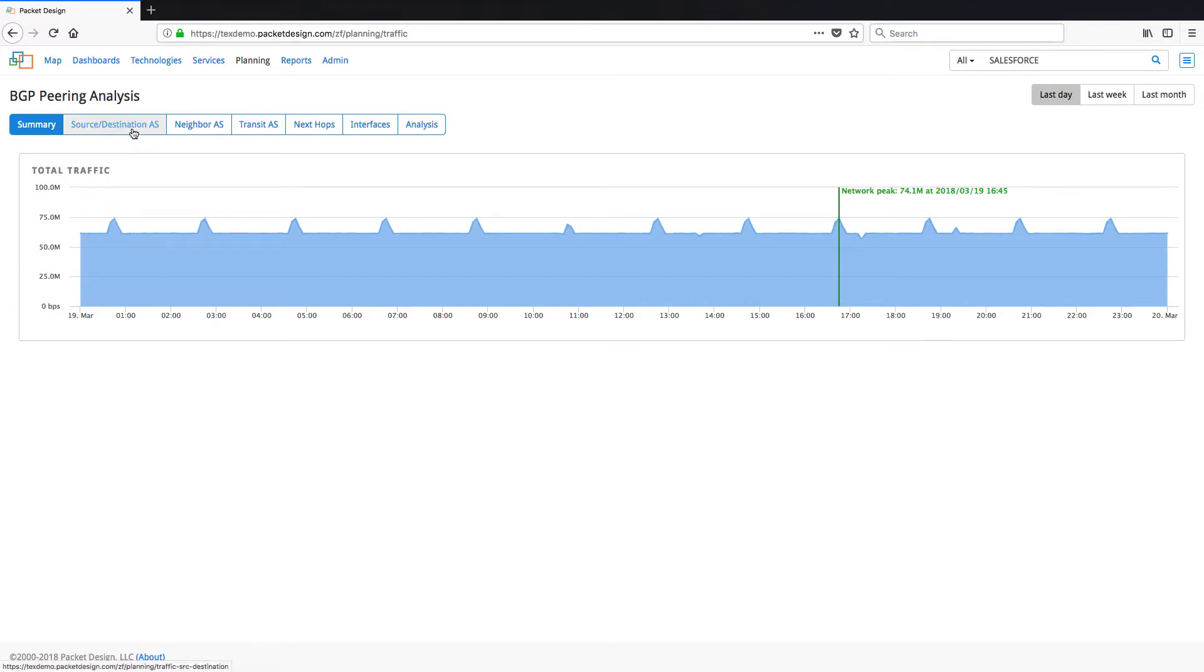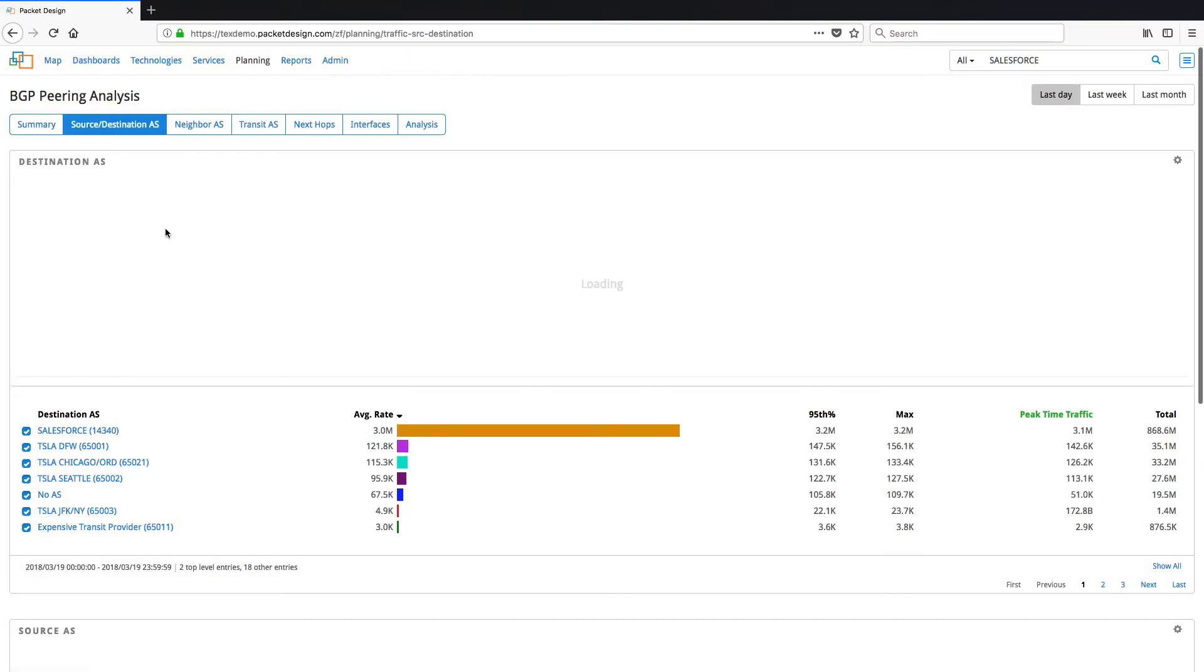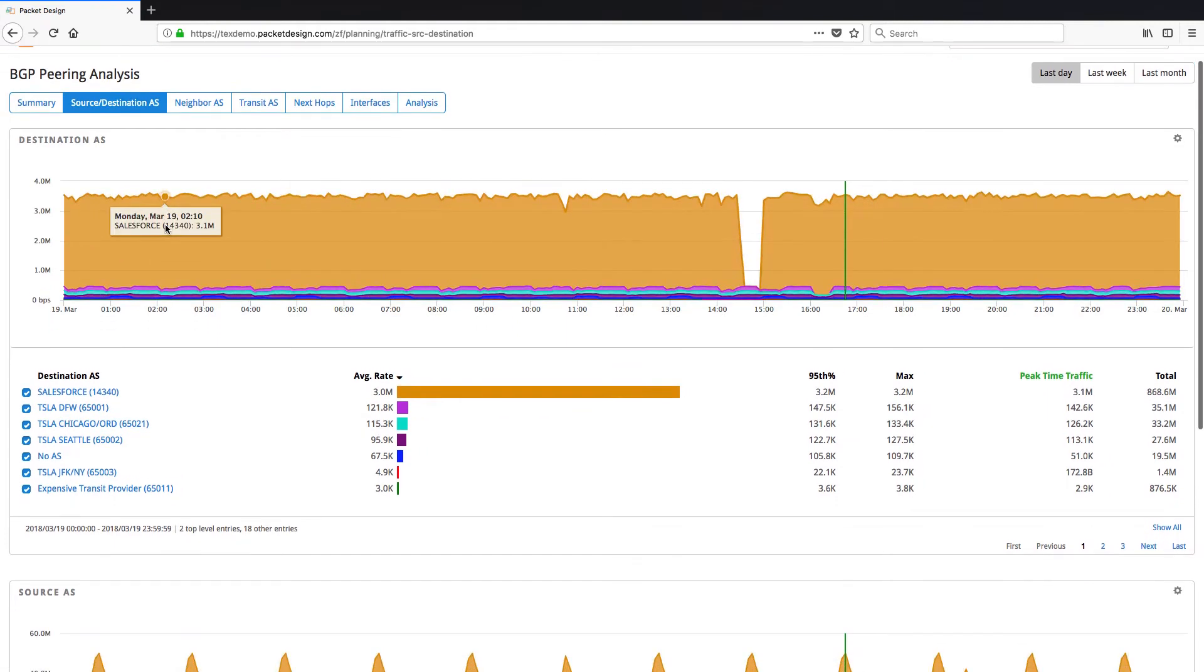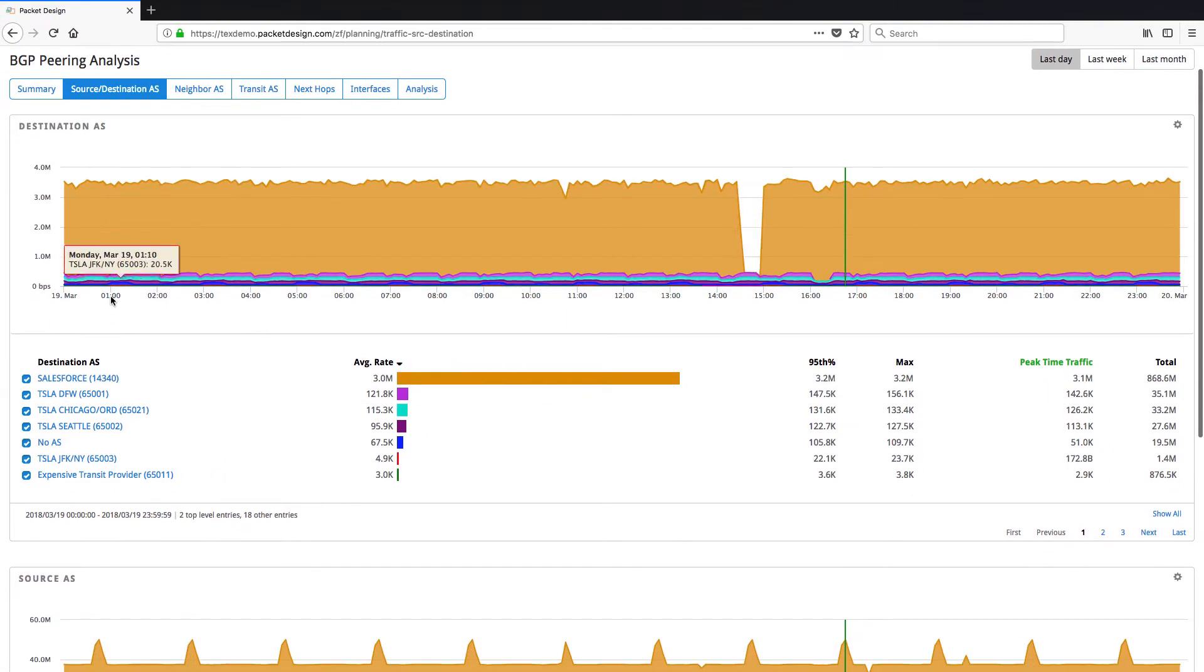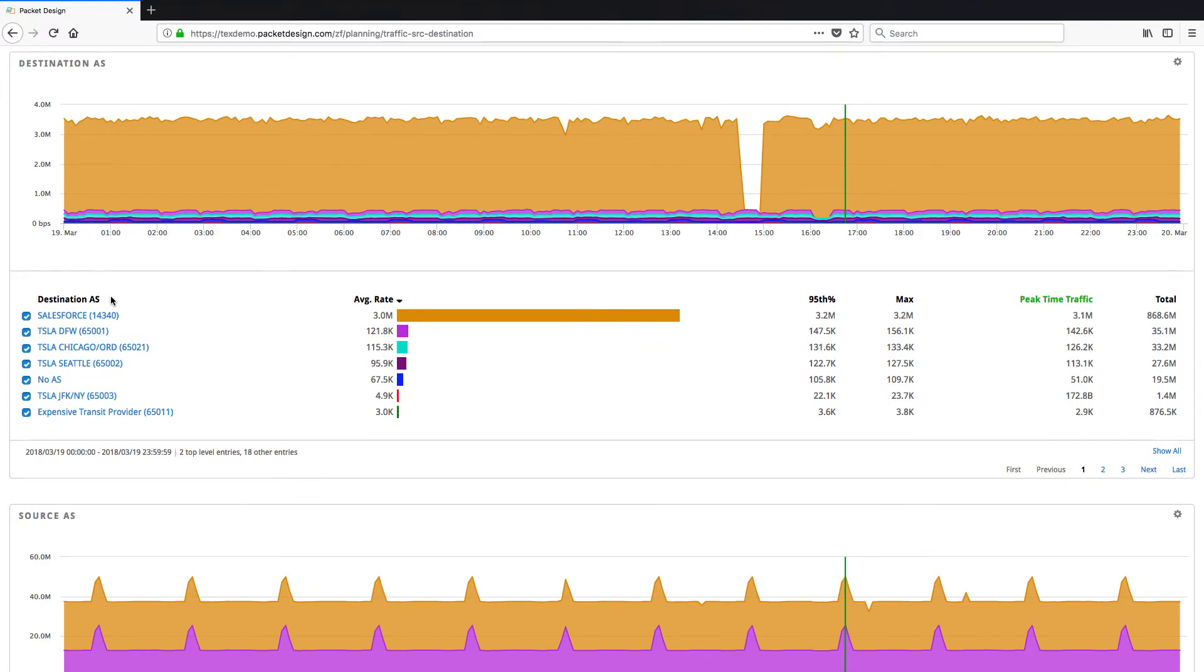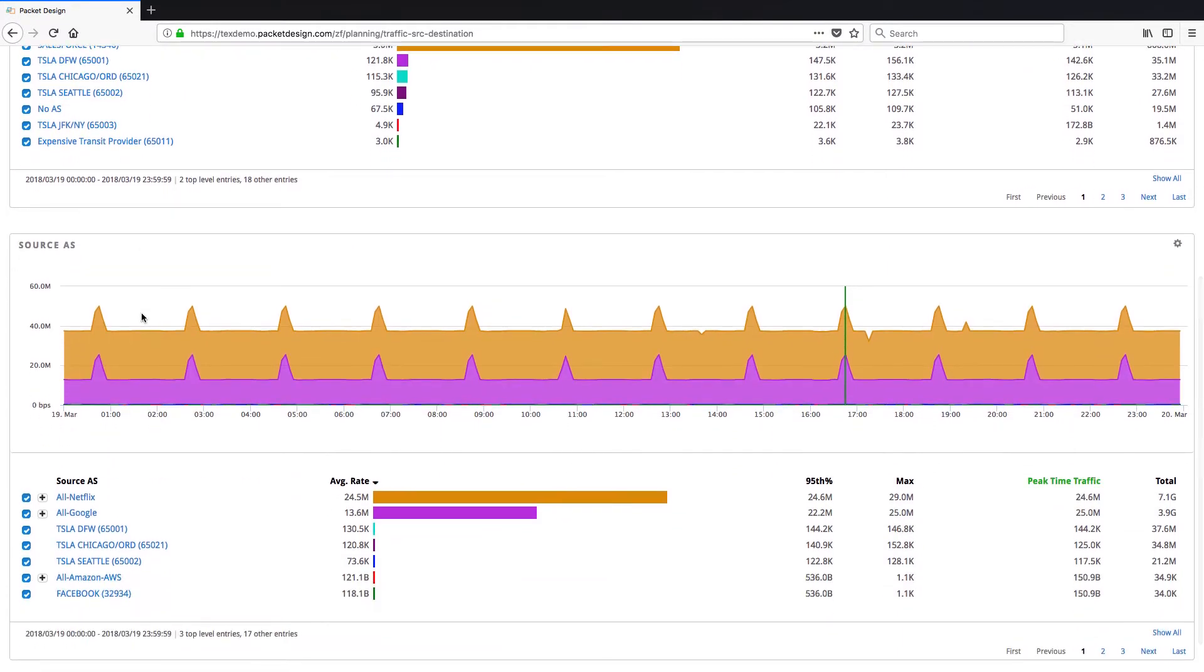To begin analysis, click on the Source Destination AS tab. This tab shows us the rate of traffic going from our network to the different destination autonomous systems and the traffic we're receiving from different autonomous systems to our network.